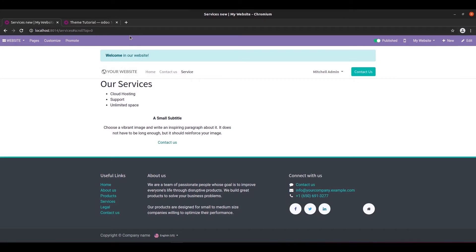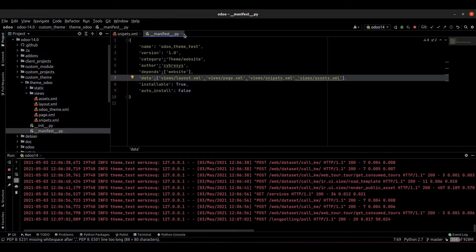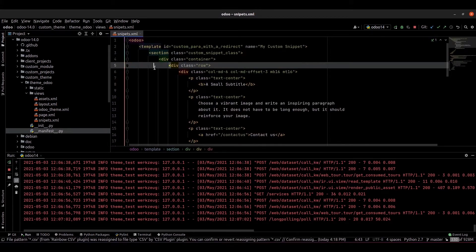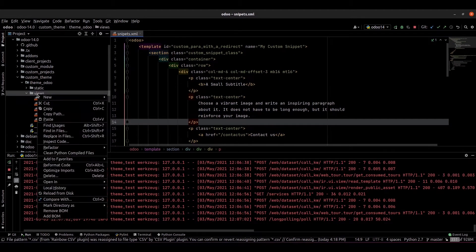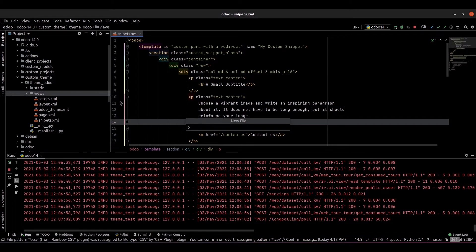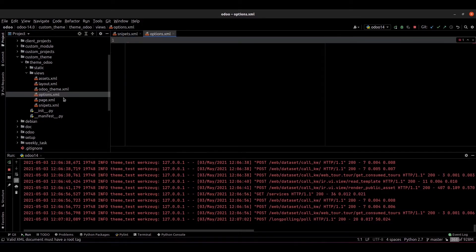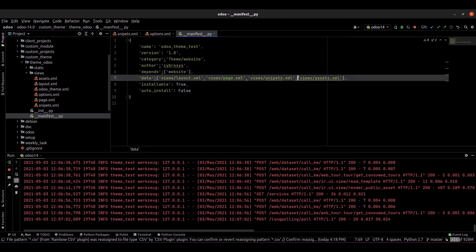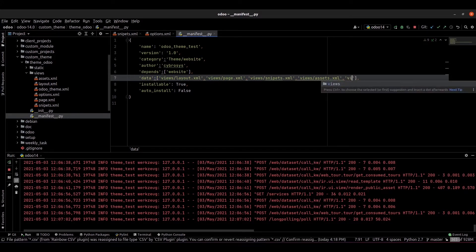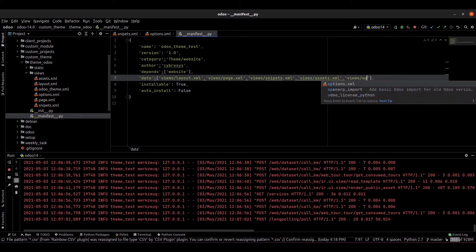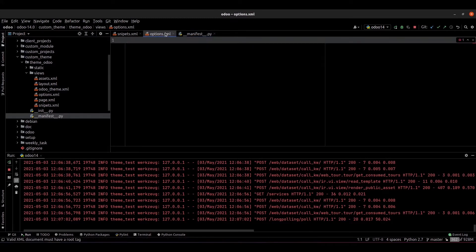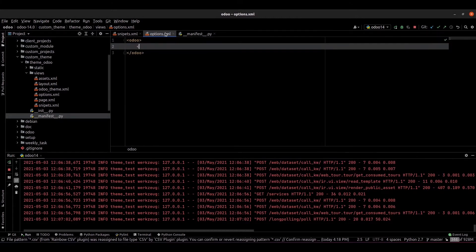We can go to the Python code and check how to create a snippet option. I just created a snippet here and now I am going to add a new XML file called snippet options dot XML, and I am adding this to the manifest under views slash options dot XML. Inside the XML, within the order tag, you have to provide the template.